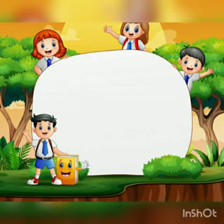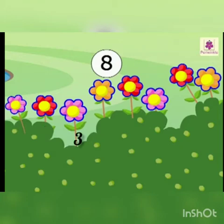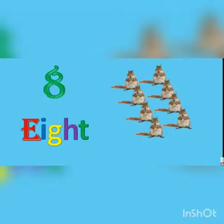First we will count how many flowers are there. 1, 2, 3, 4, 5, 6, 7 and 8. 8 flowers. Let's learn the number name of it.